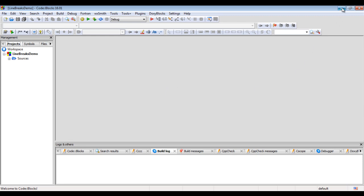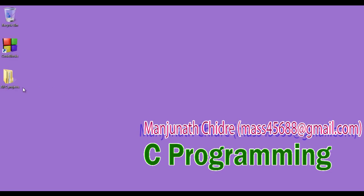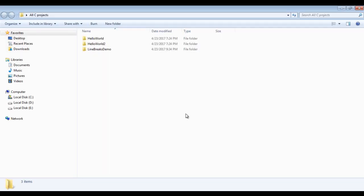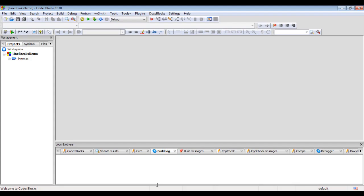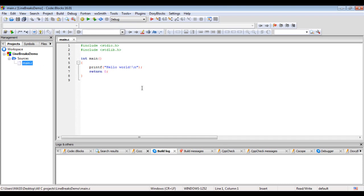If I minimize CodeBlocks and open the All C Projects folder, you can see 'line breaks demo' is created. I close it, go back to the CodeBlocks IDE, click on the plus sign, and double click on main.c to open it.